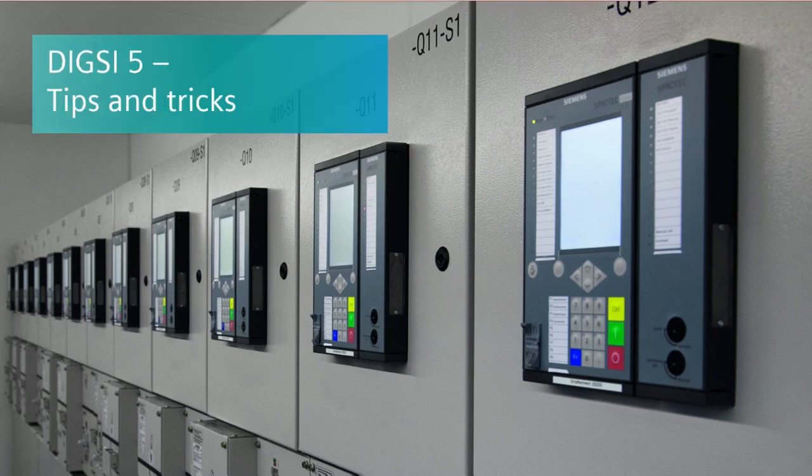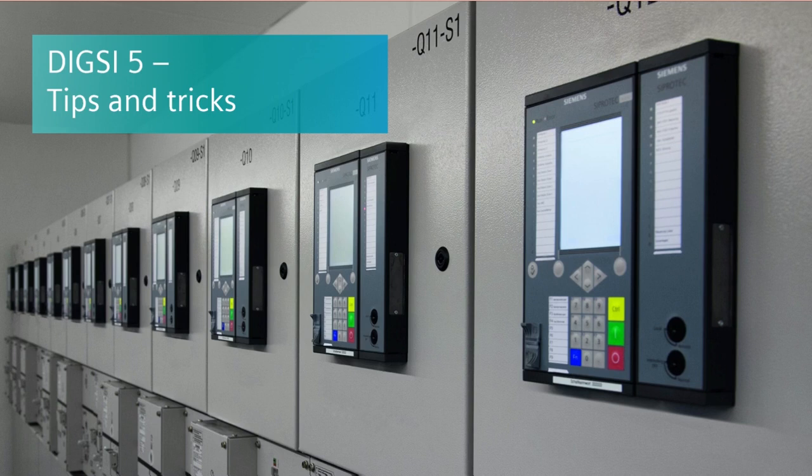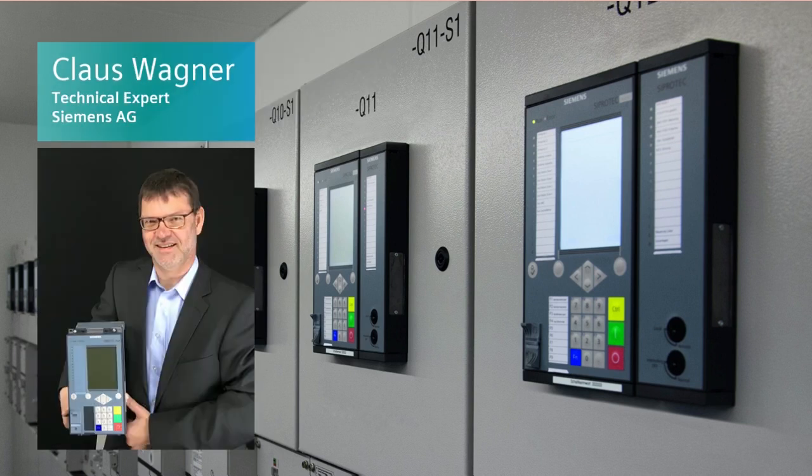Hello and welcome to Dixie 5 tips and tricks. My name is Klaus Wagner and in this video I would like to show you how to set up a parallel voltage control for three transformers.